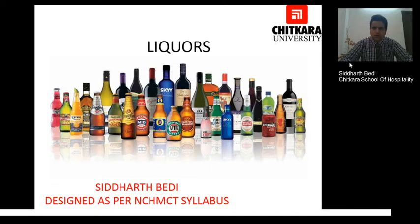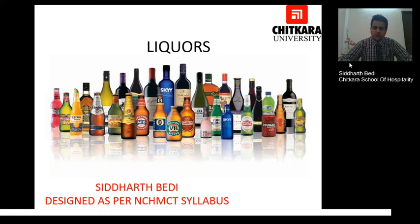Good morning to all of you. My name is Daag Vedi from the Chutkara School of Hospitality. Today we will be talking about liquors like brandy, whisky and tequila.